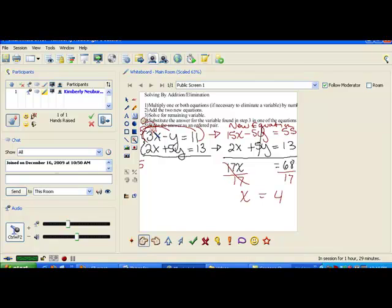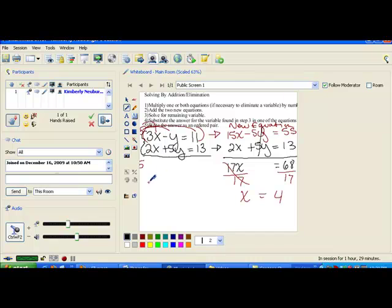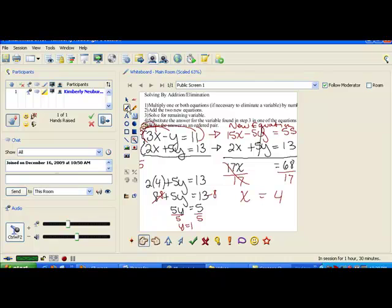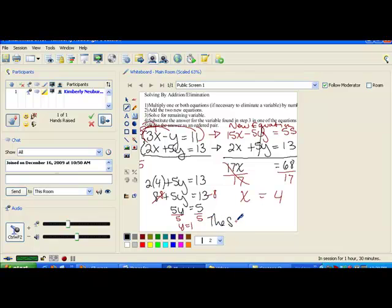Step 4 is to substitute this answer back into either of the original two equations — it doesn't matter which one, just pick one and plug it in. I'm going to plug into the bottom equation and solve for y. That gives me 2 times 4 plus 5y equals 13. Simplifying, we get 8 plus 5y equals 13. Subtracting 8 from both sides gives 5y equals 5. Dividing both sides by 5, y equals 1. Now our final step is to write our answer as an ordered pair: the solution is (4, 1).